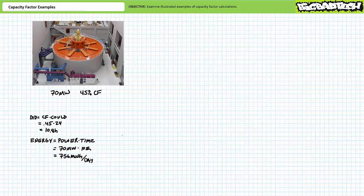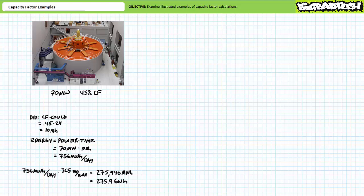Energy is power times time. 70 megawatts times 10.8 hours is a daily energy production figure of 756 megawatt hours. If this turbine did this for 365 days in a row, it would ultimately produce 756 times 365, or 275,940 megawatt hours — roughly 275.9 gigawatt hours — in the course of a single year.